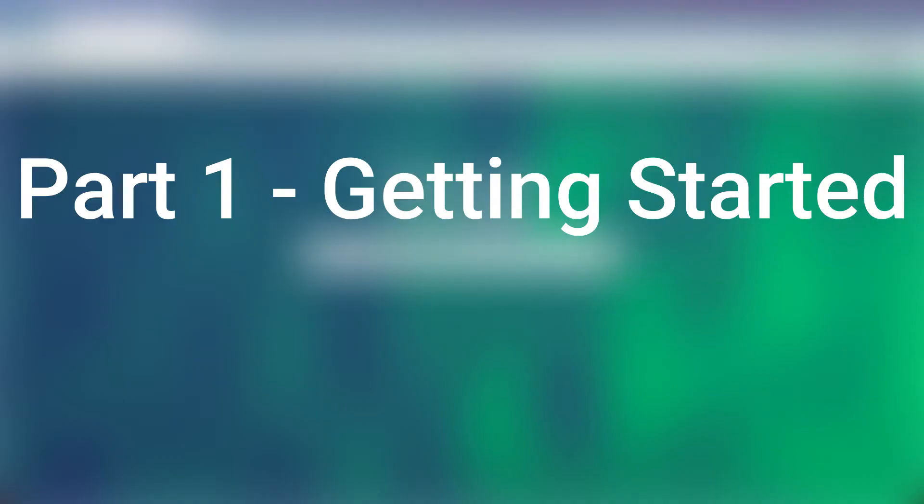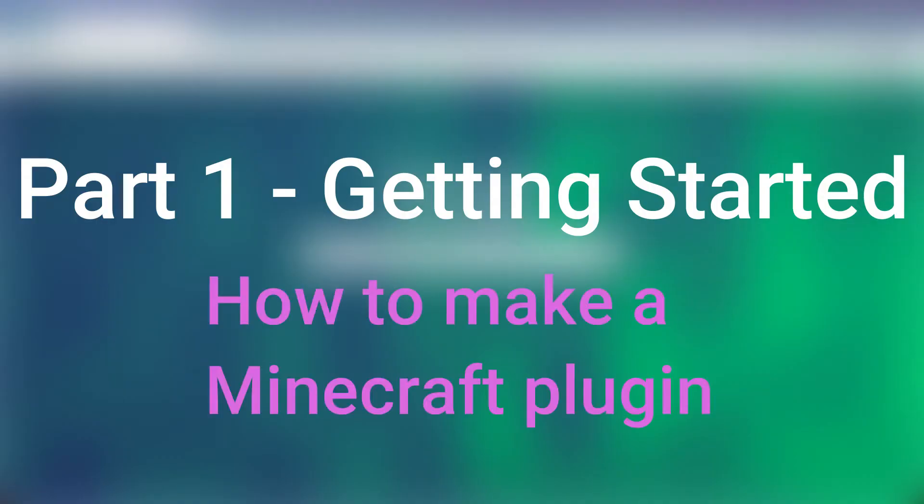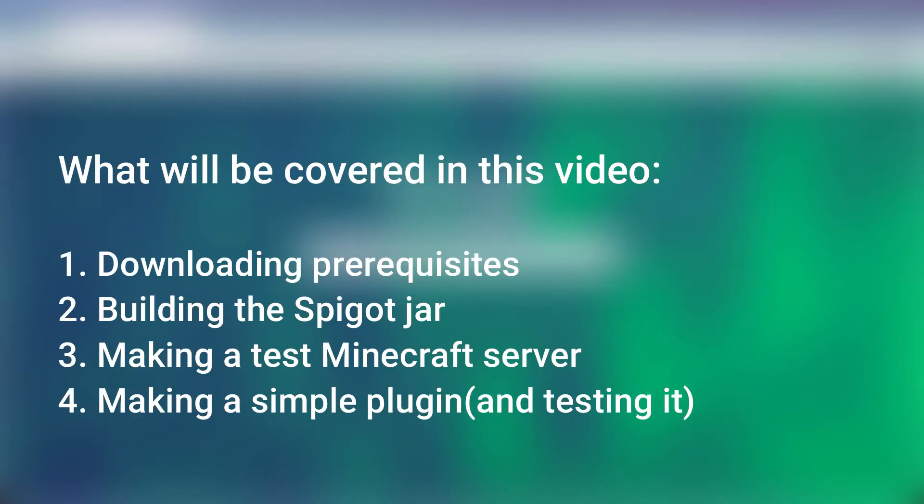This video is the first part of a series on how to make a Minecraft plugin. In this video, we're going to download everything that we need, and I'm going to show you how you can make a really simple Minecraft plugin.